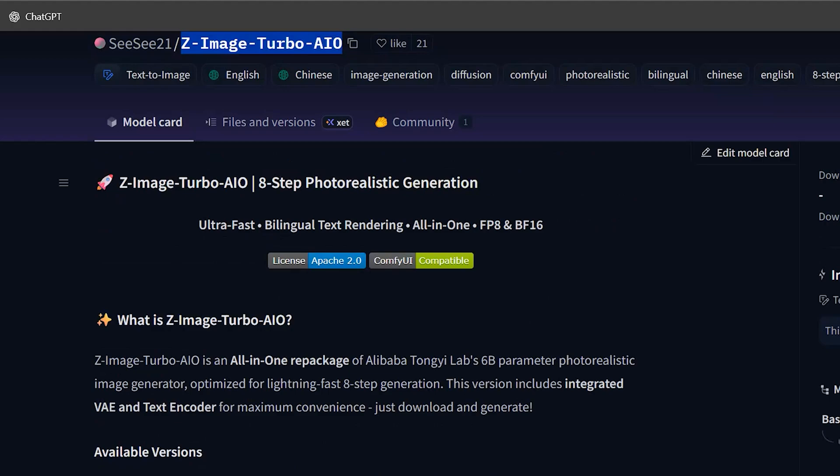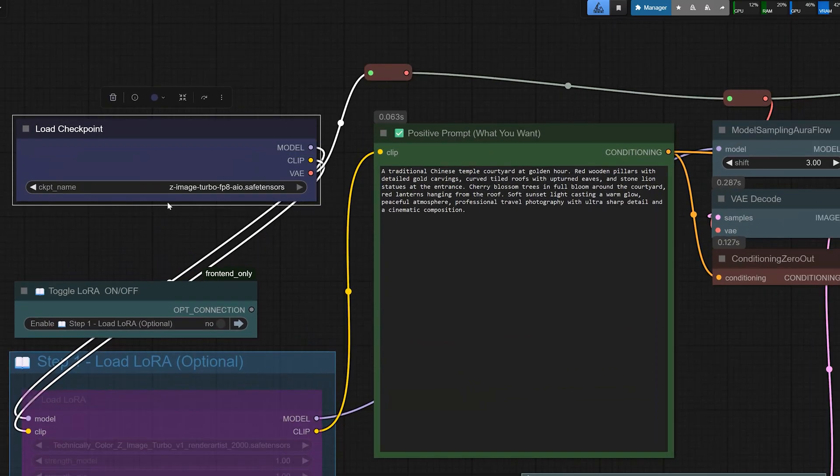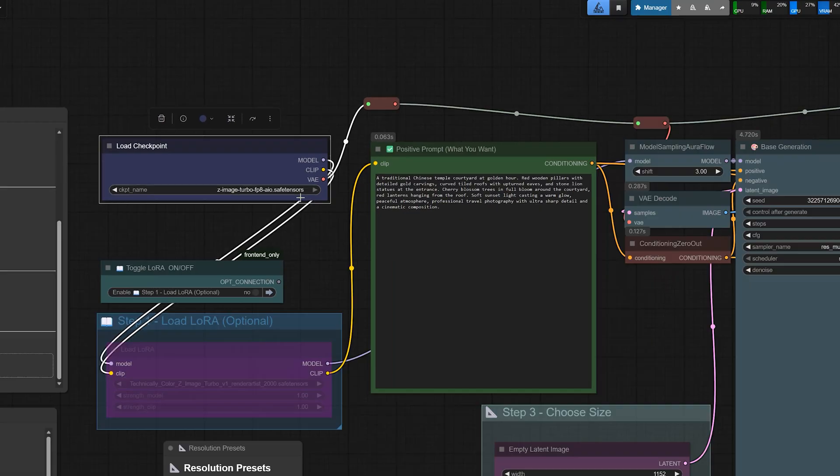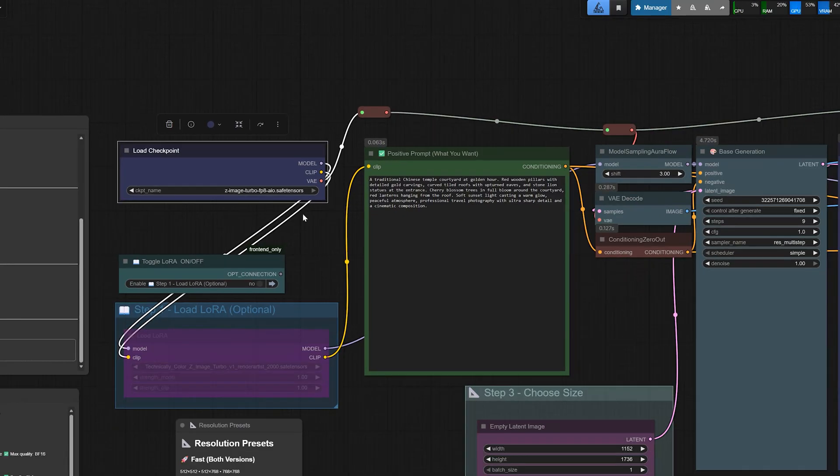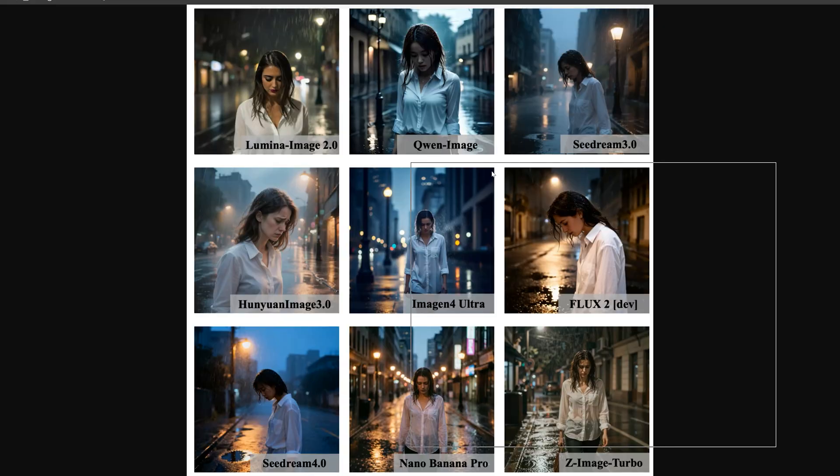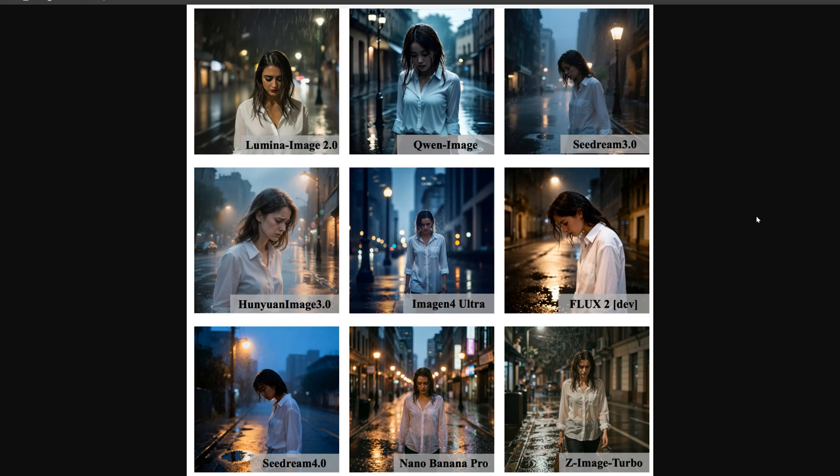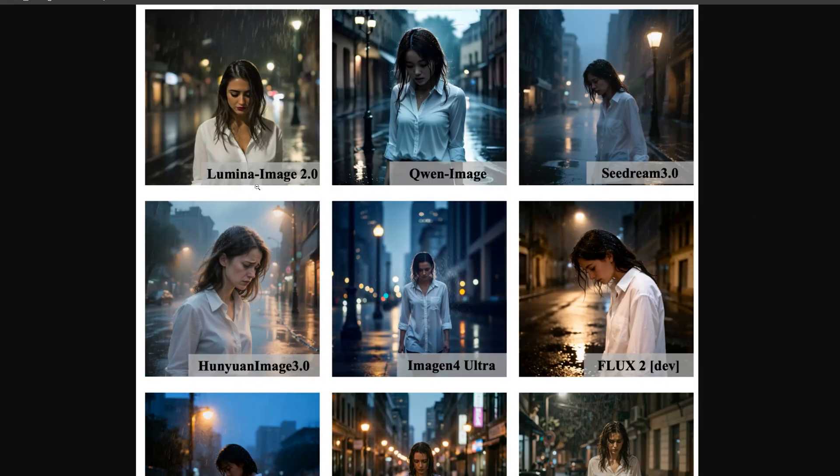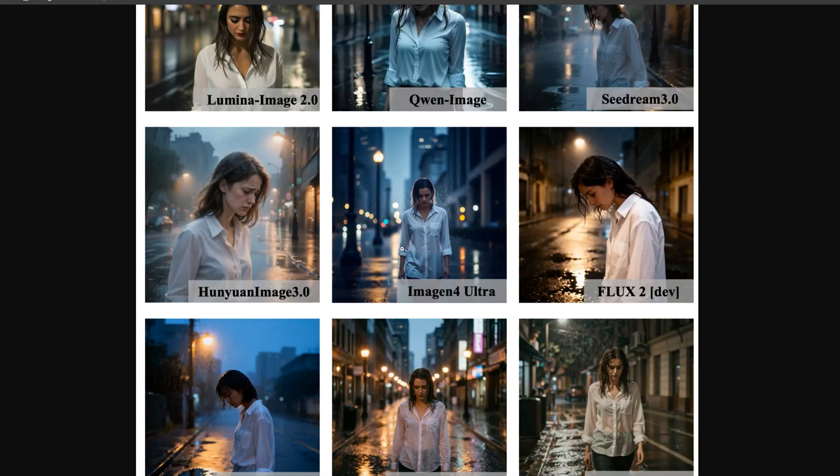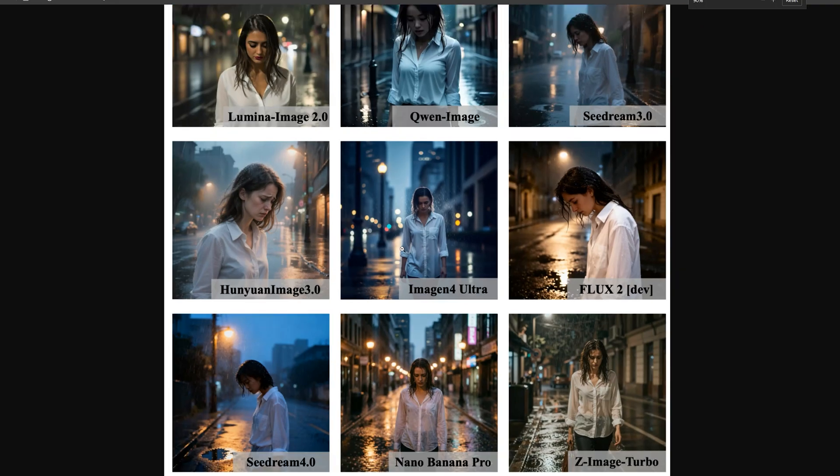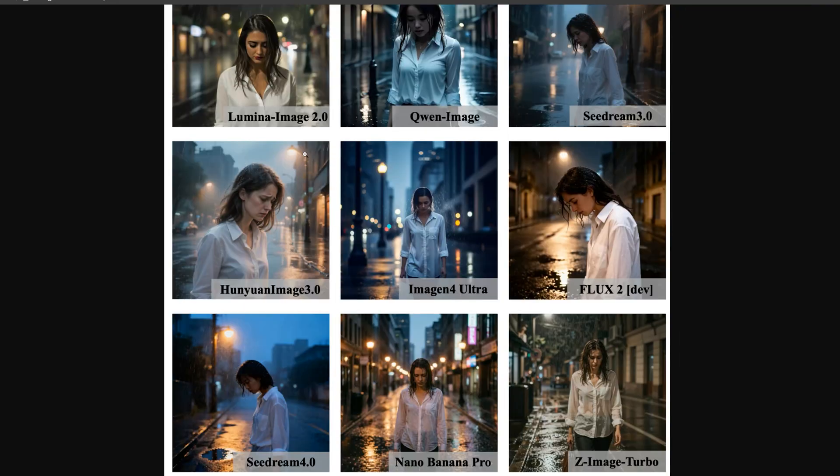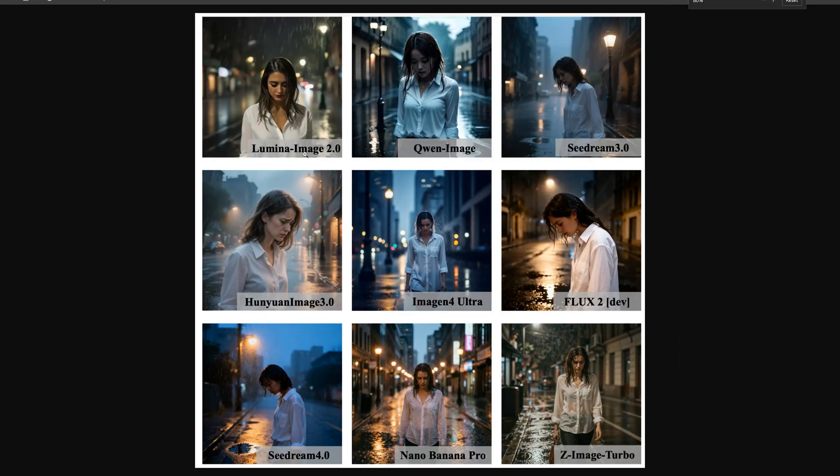And in this video, I am going to use a new all-in-one model called Z-Image Turbo AIO in Comfy UI. Right now, on the screen, you can see the same scene generated with different models. There is Lumina, another model, Nano Banana Pro and Z-Image Turbo AIO. So when you look at them side by side, Z-Image Turbo AIO looks the most natural.